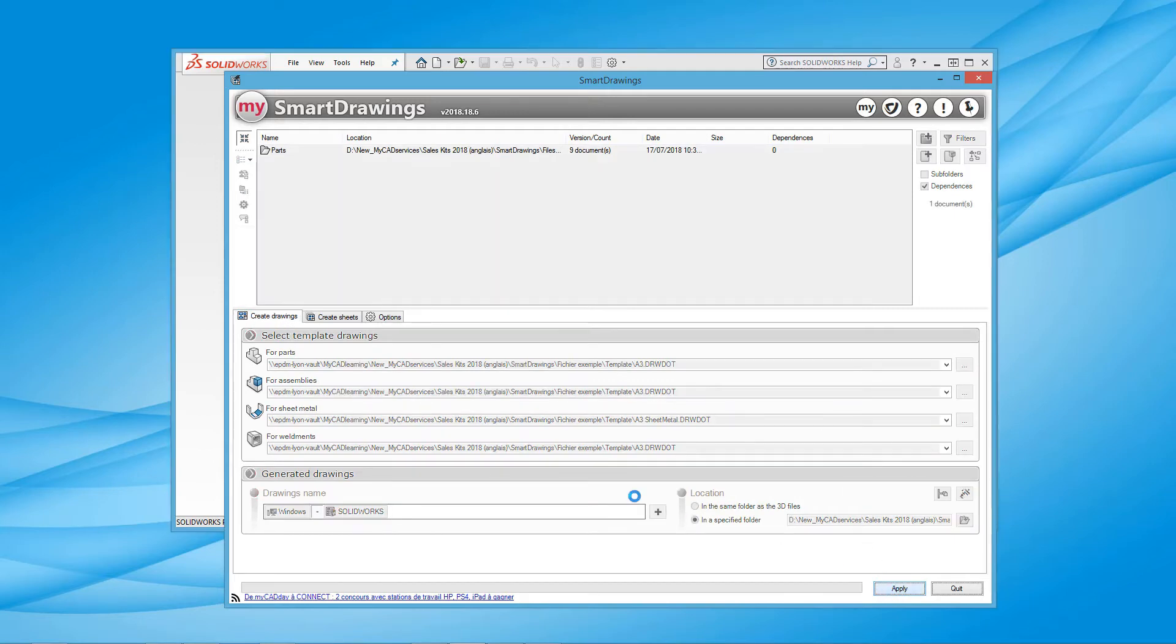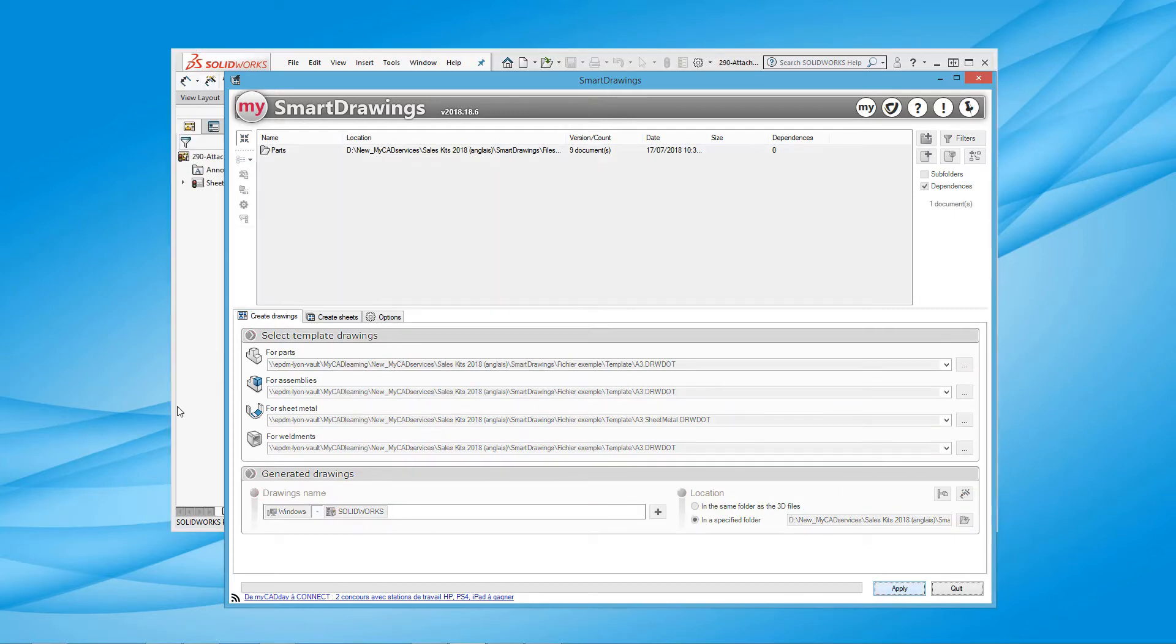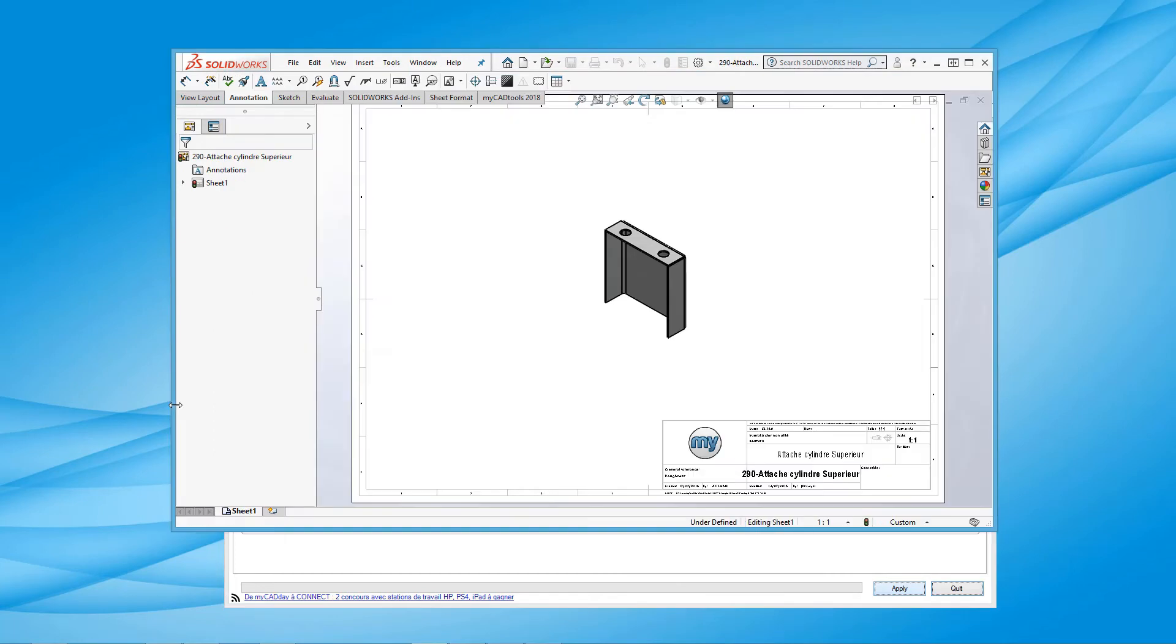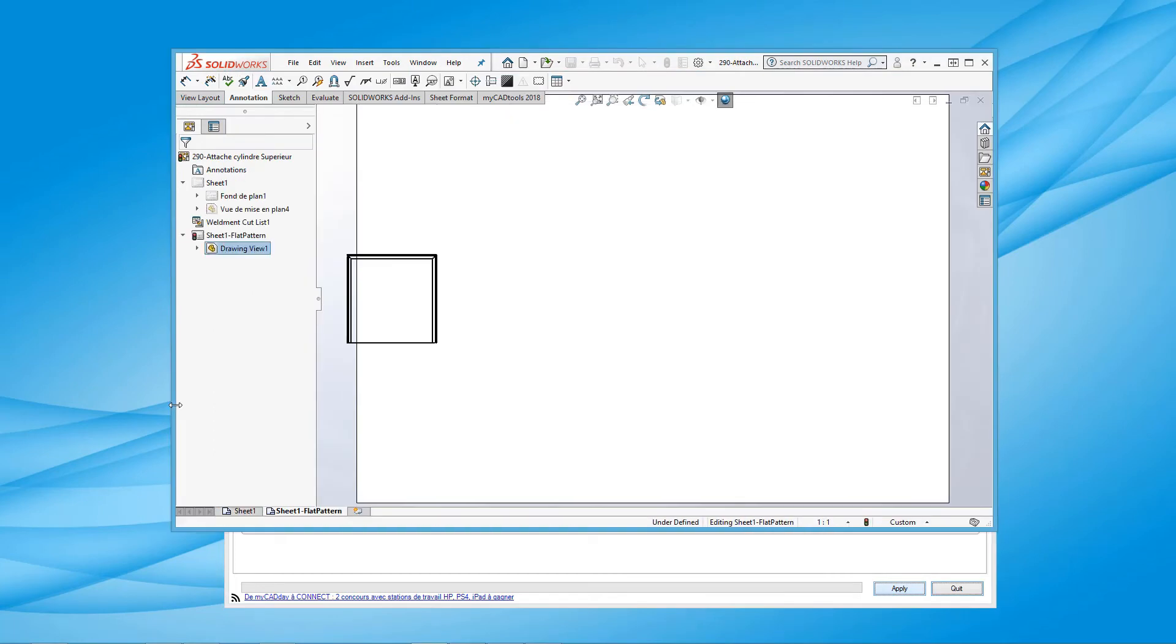Smart Drawings will take each component and create the detailed drawing associated with the previously chosen parameters.